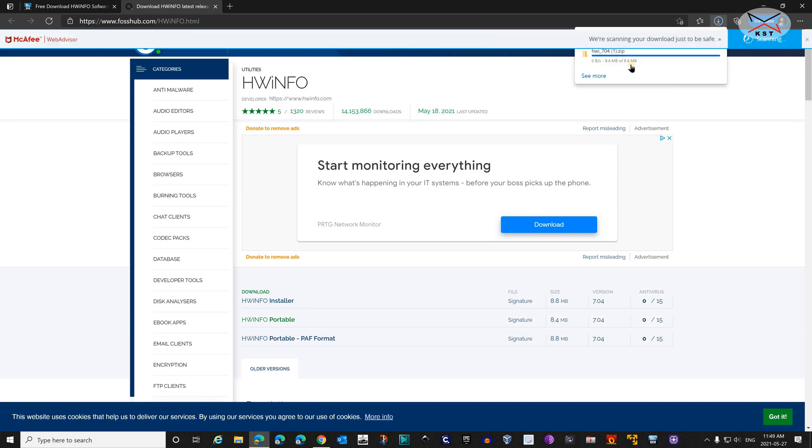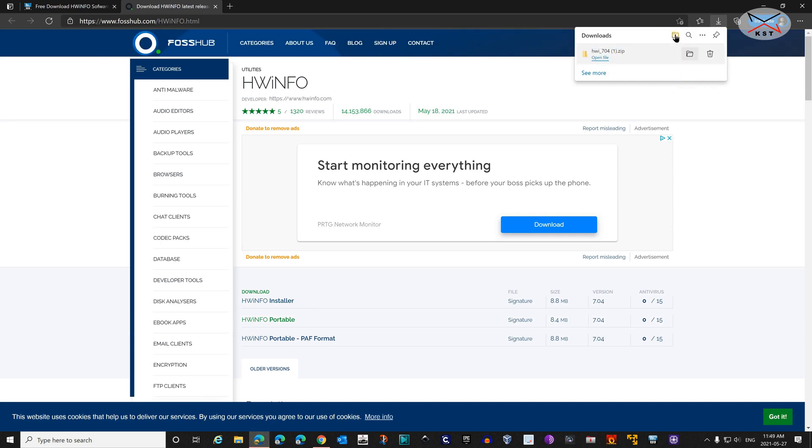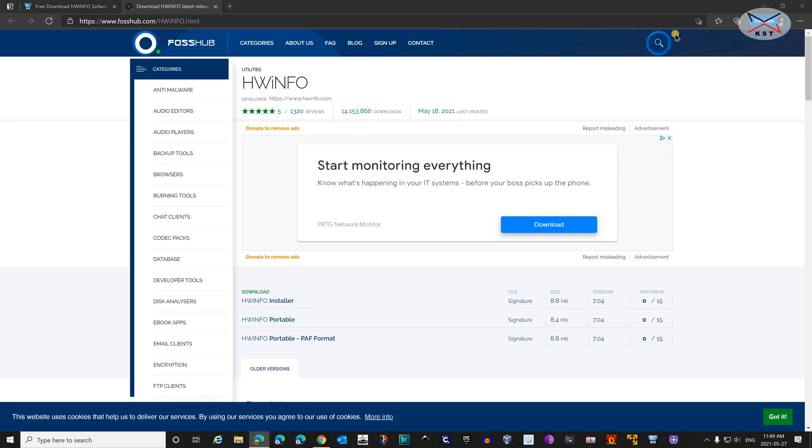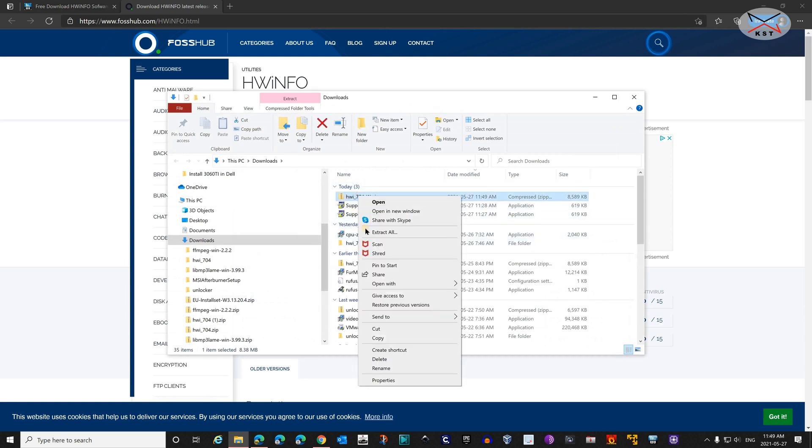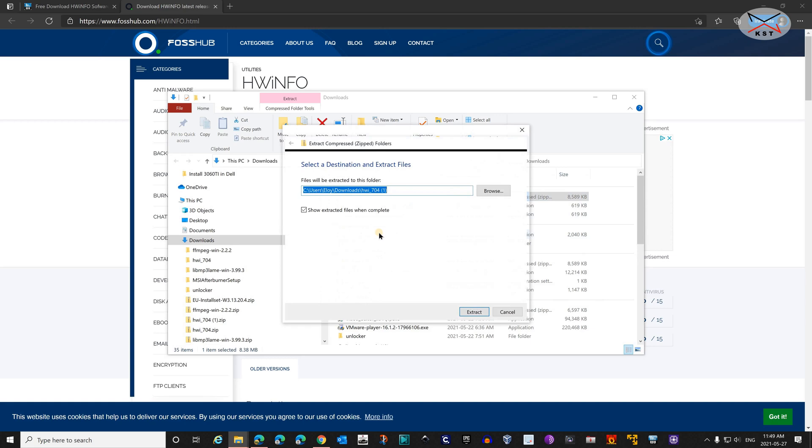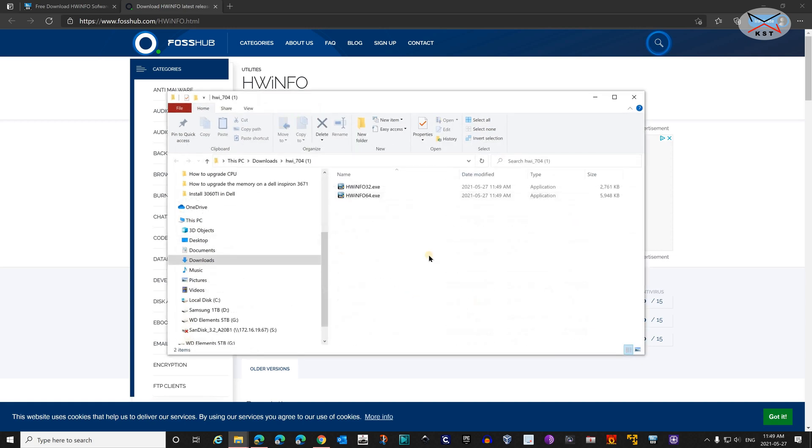It's a zip file. Once it is downloaded, you need to open the location. Let's unzip it. Right-click on it and choose Extract All, and choose Extract here. It will extract here. Now double-click the Hardware Info 64.